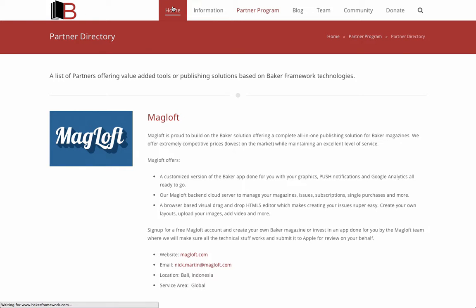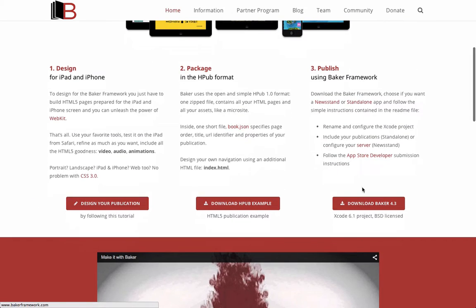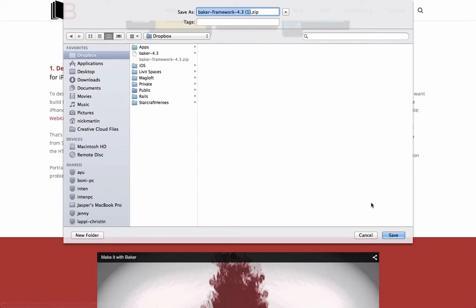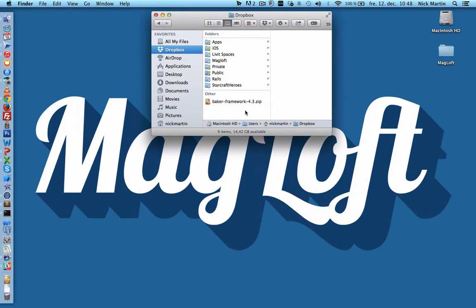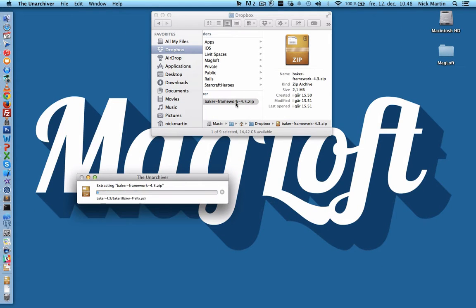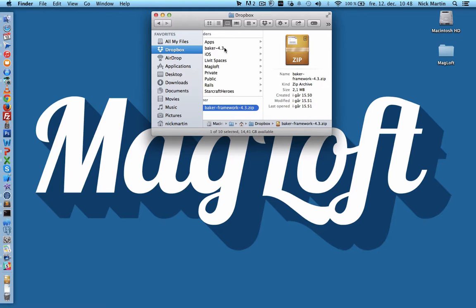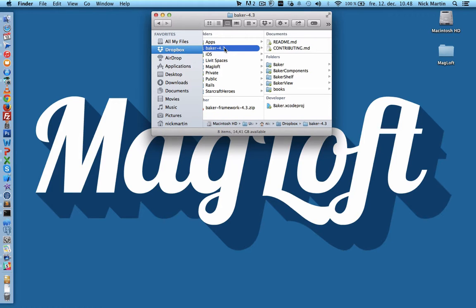Let's download Baker and give it a spin. Go to the downloads page and click download. Once downloaded, unzip it and head into the unzipped folder. There is one important thing I need to mention: in order to use Baker, you will need a Mac computer. This is an Apple requirement, as you need a program called Xcode to open Baker, and Xcode is only available for Mac.